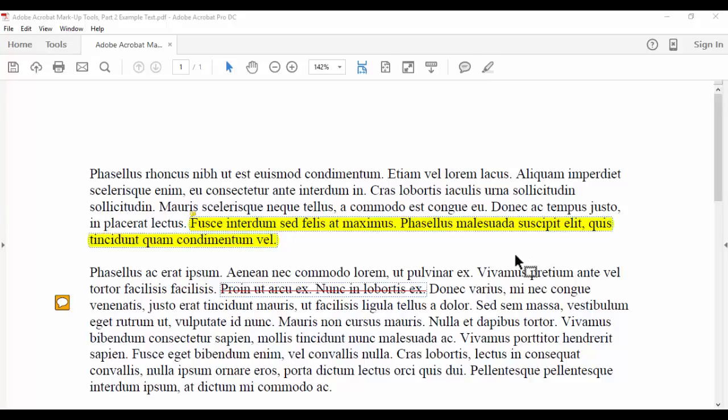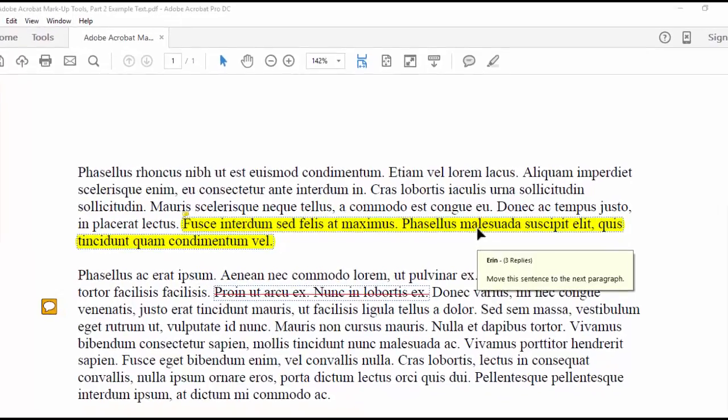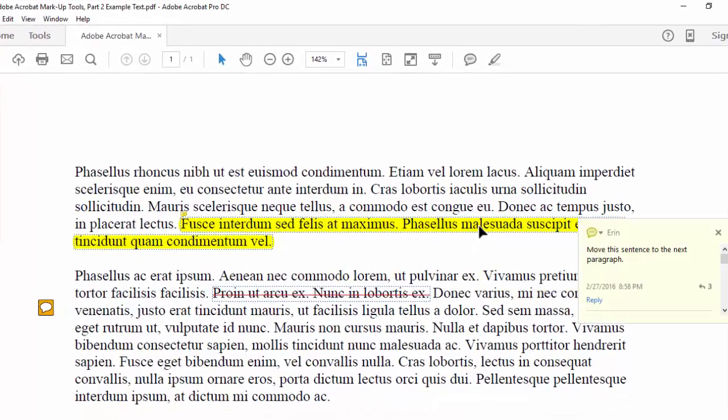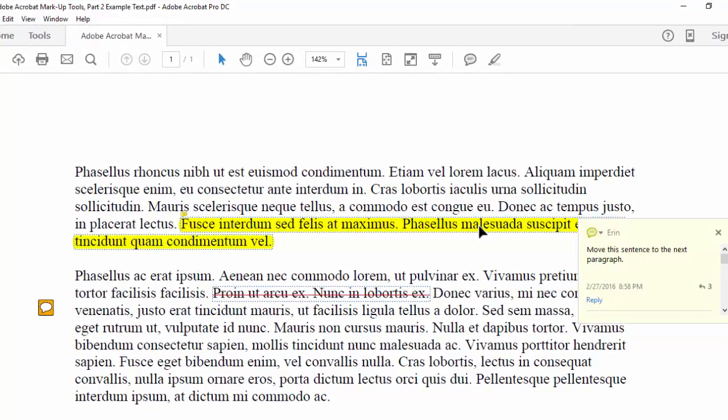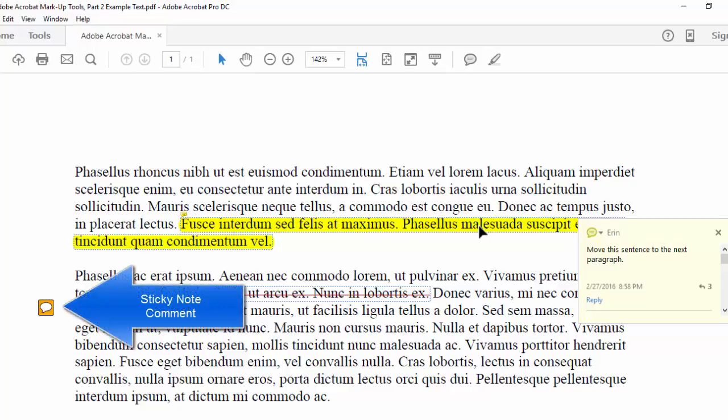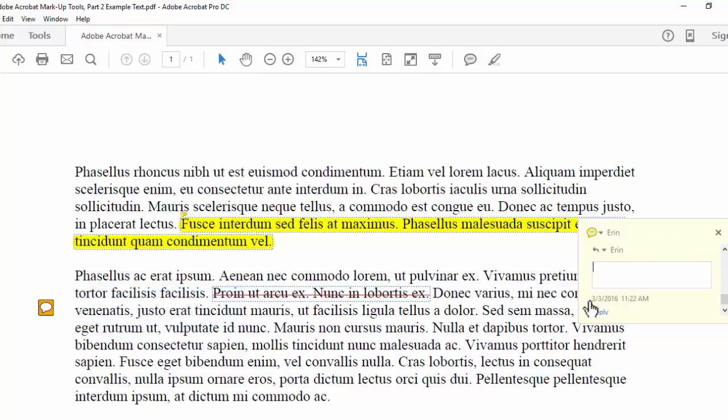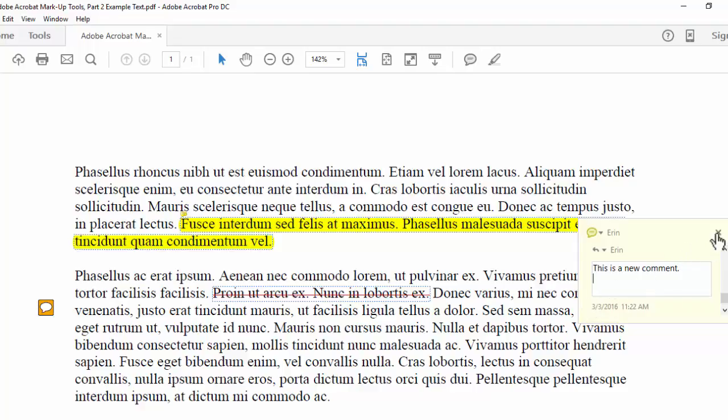When you want to reply to a comment in the text, select the highlighted note to text or the sticky note icon to reveal the existing comment. Select Reply, write your response, and then select the X to close the popup.